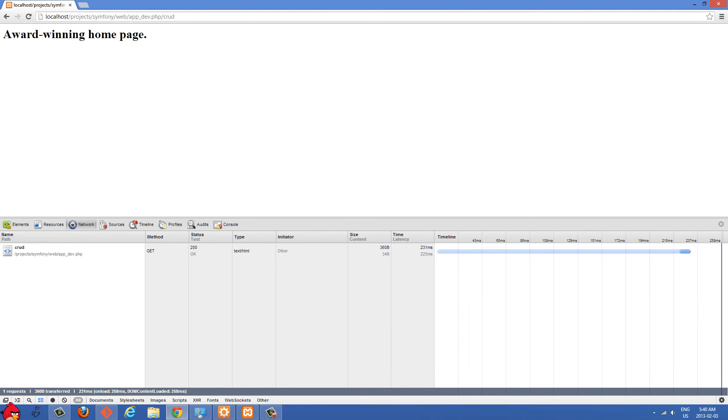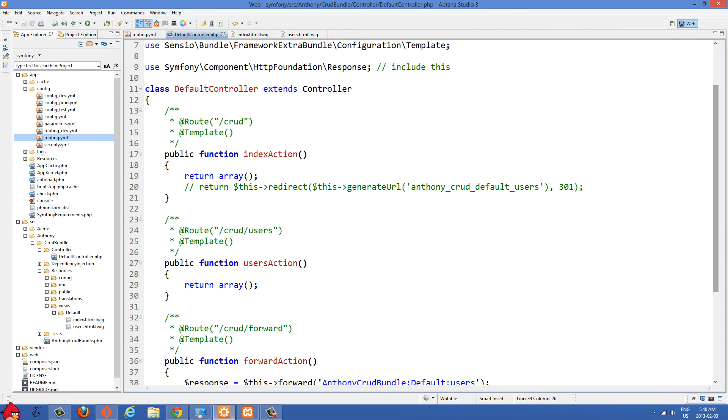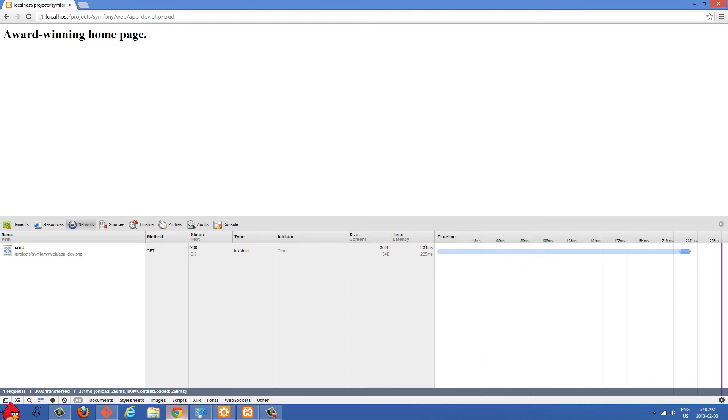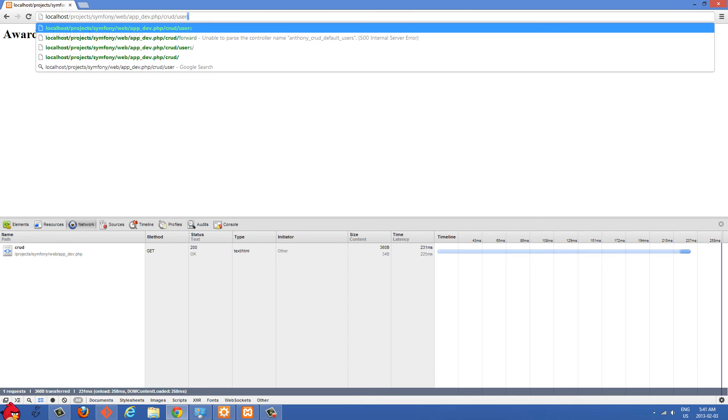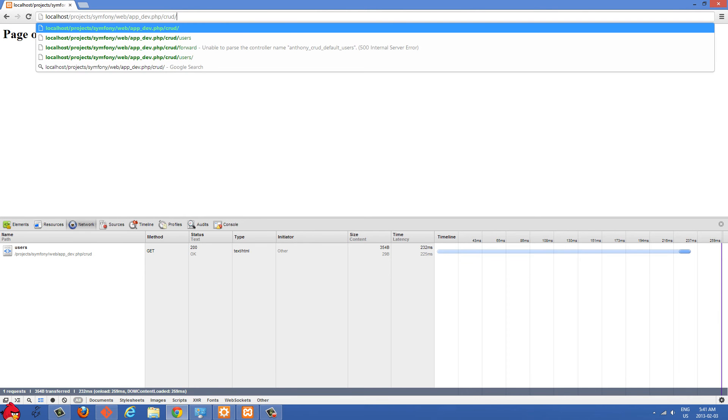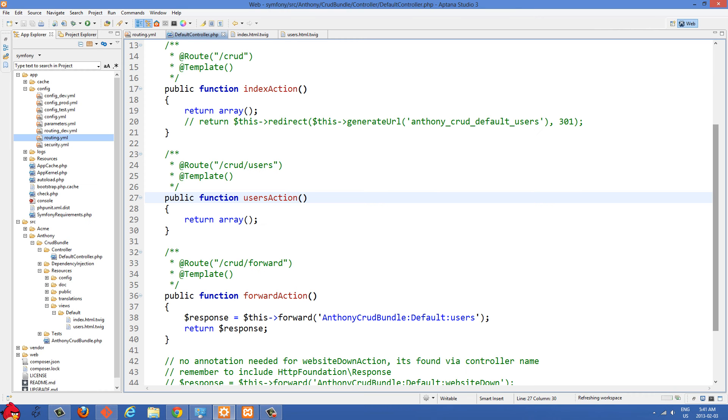And the first thing I want to do is when someone goes to this page, I want to redirect them to another page. So let's go over to the code and you'll see I have my index action here and I also have a users action. And the users page is also pretty simple, you can see it here with page of many users there. So what I want to do is just do a 302 redirect right now to that users page.